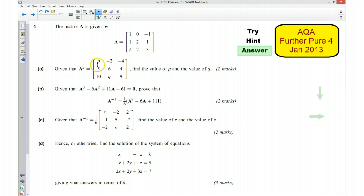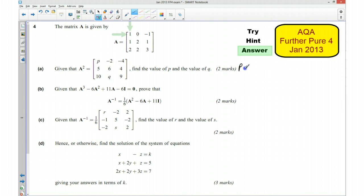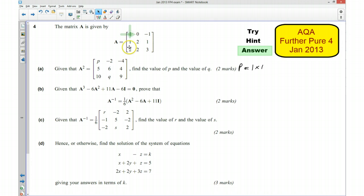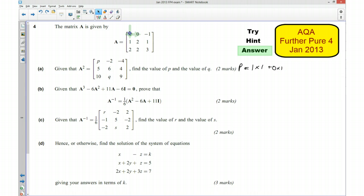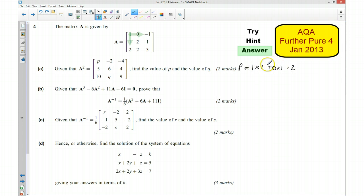So P over here will be the first row of A multiplied by the first column of A — basically doing this row times by this column. So P is going to be 1 times 1, plus 0 times 1, plus negative 1 times 2, which is take away 2. So I have got 1 plus 0 take away 2, which gives me negative 1. So P is equal to negative 1.